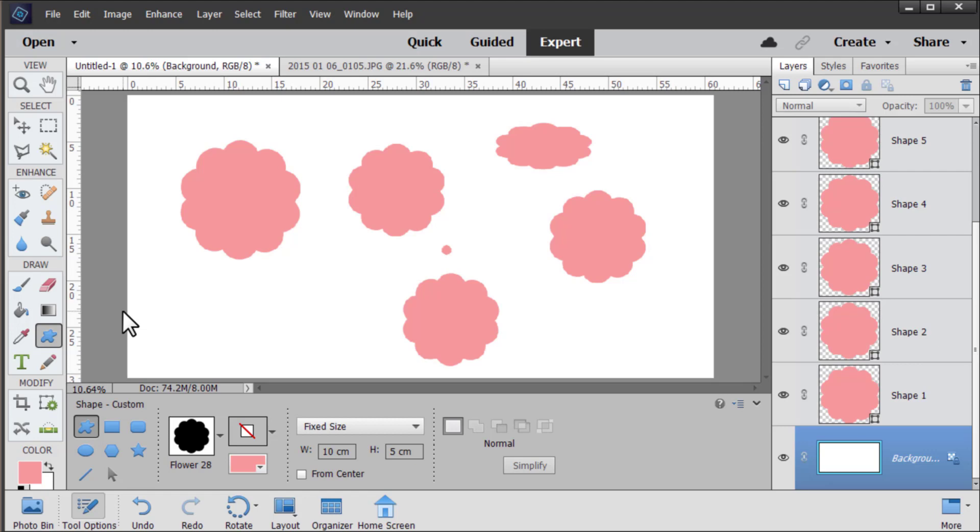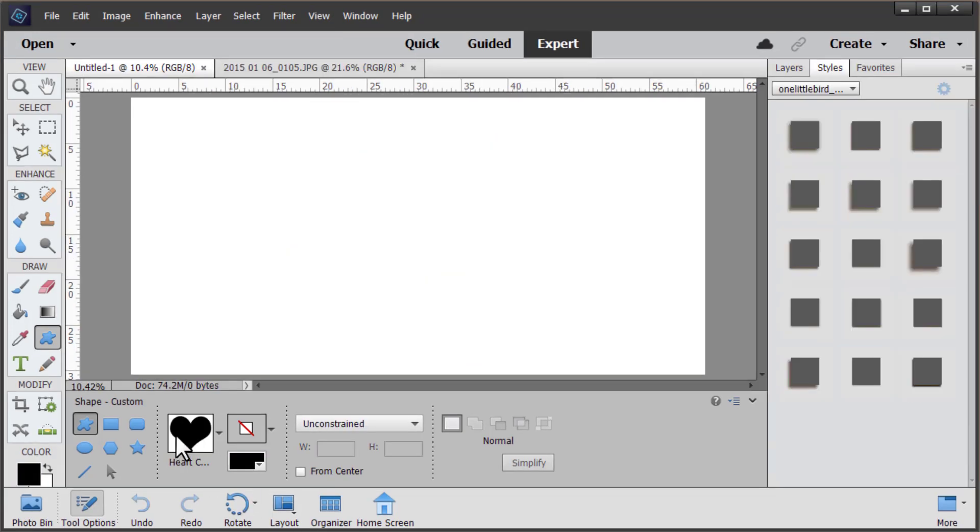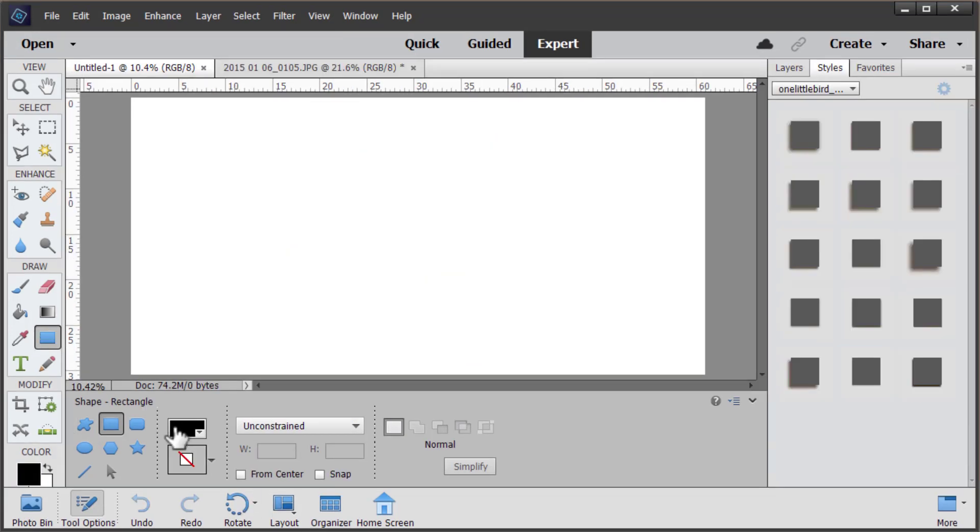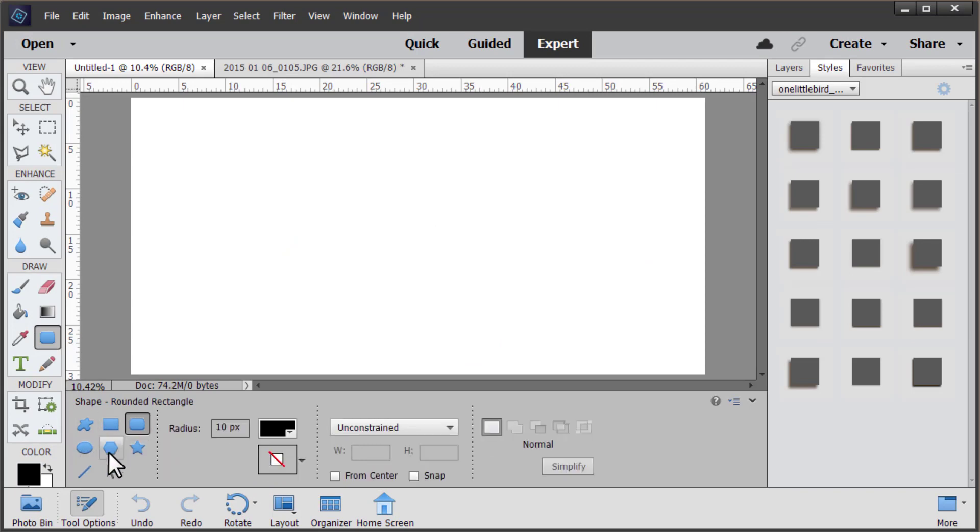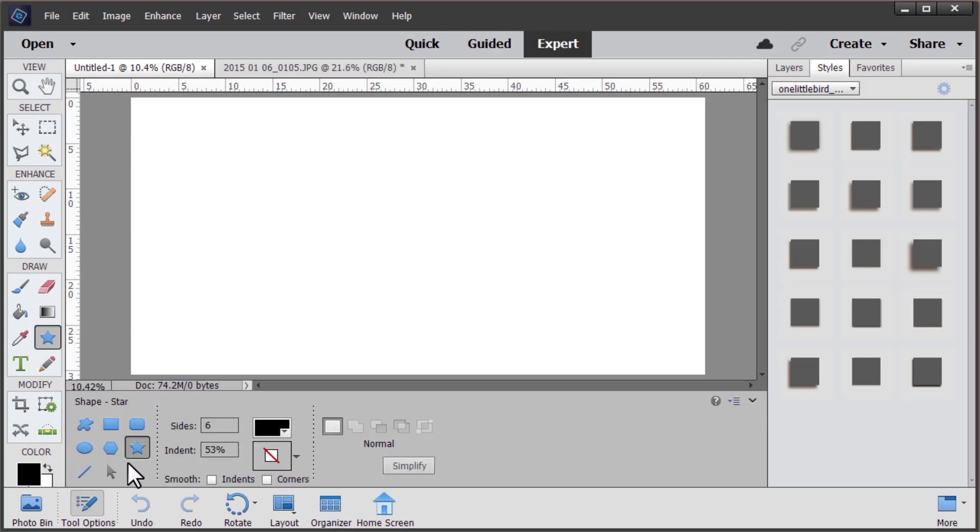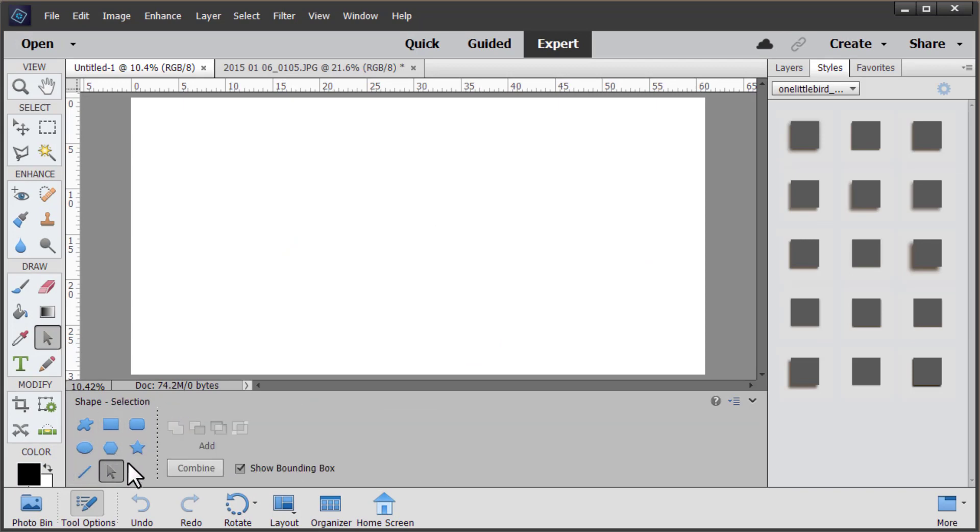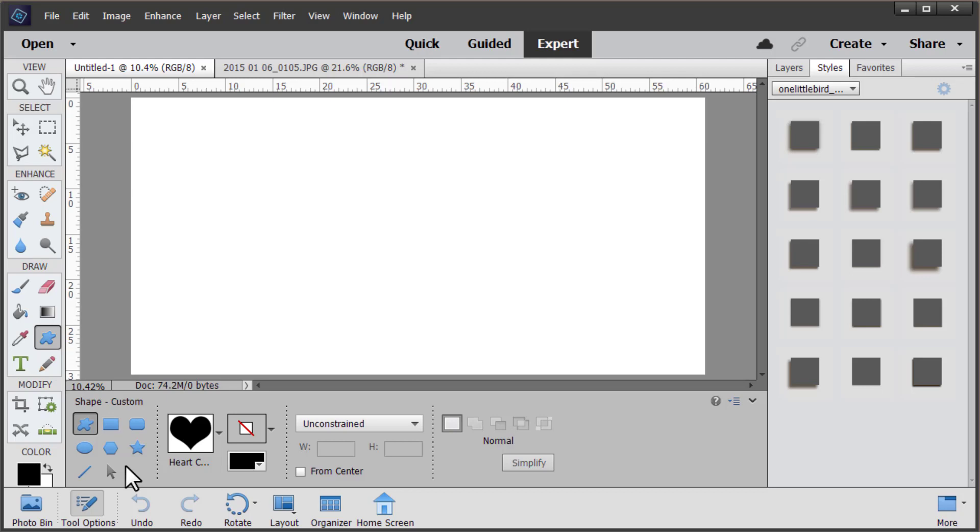This is a great tool if you would like to use shapes for things that you think you might resize in the future or that you'd like to be able to endlessly adjust without losing quality. If you repeatedly tap the letter U, you will scroll through all of these different shape tools but let's stick to the custom shape for now.